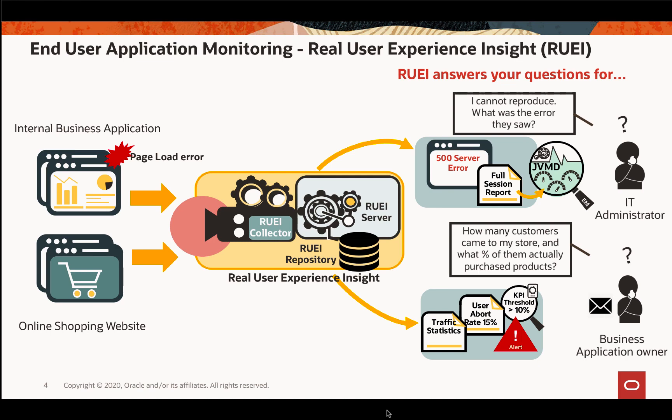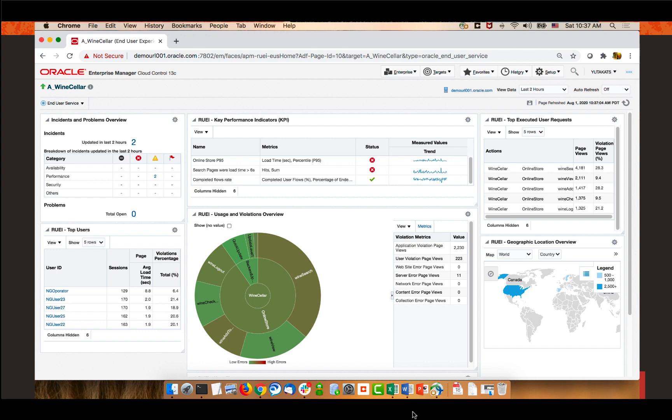Let's see this in the actual product. What I have here is Enterprise Manager 13.4 showing a page where RUI is monitoring an application. This is the business application used for demo purposes, but the monitoring capabilities RUI provides are generic to any application — whether homegrown or packaged. What you see in this demo is generally applicable, so you can expect a similar experience regardless of the type of application.